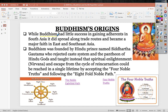Buddhism had little success gaining adherents in South Asia. It spread along trade routes and became a major faith in East and Southeast Asia. Buddhism was founded by a Hindu prince named Siddhartha Gautama. He rejected the caste system and the pantheon of Hindu gods, teaching instead that spiritual enlightenment — nirvana — and the escape from the cycle of reincarnation could be reached in a single lifetime by accepting the Four Noble Truths.